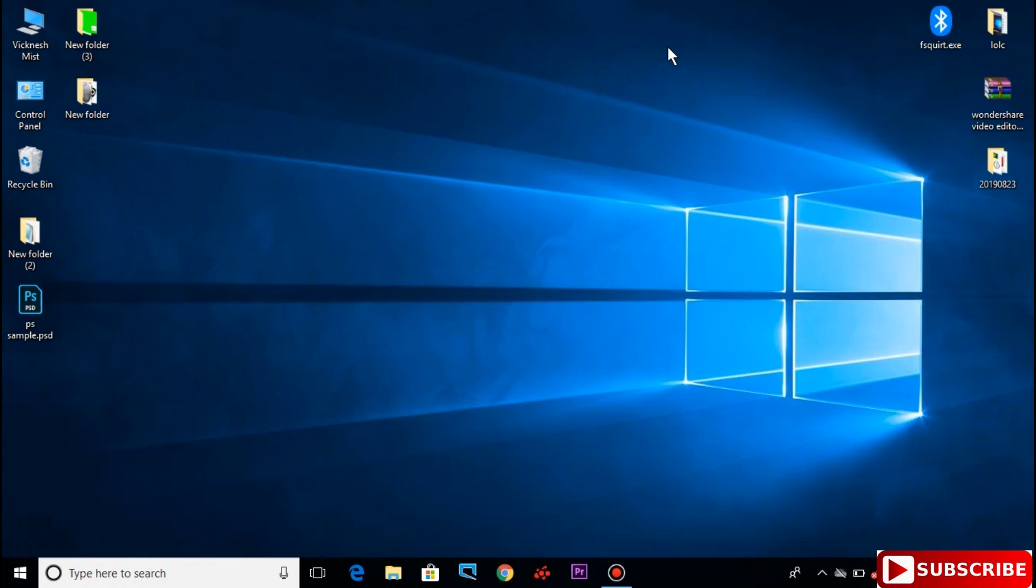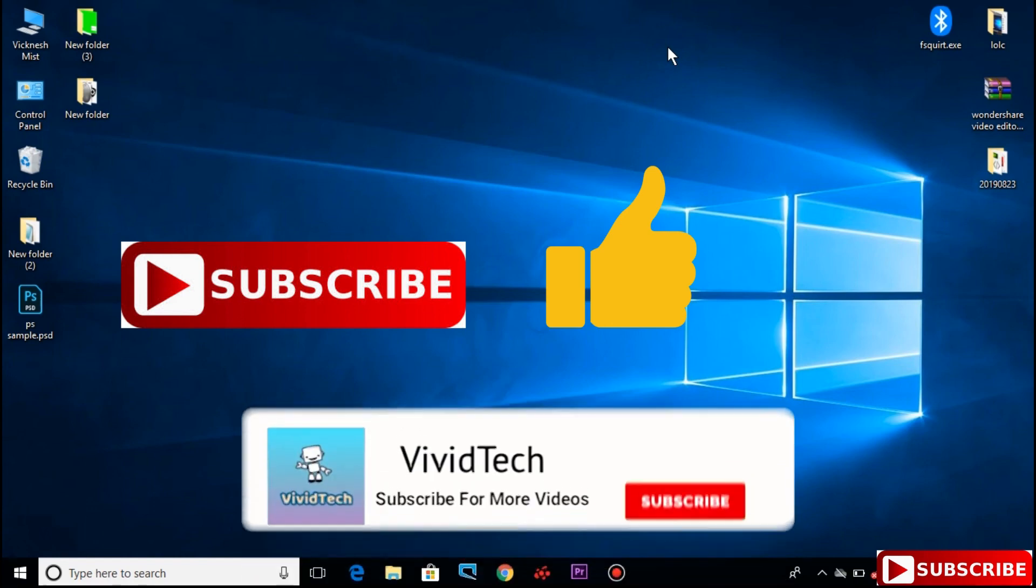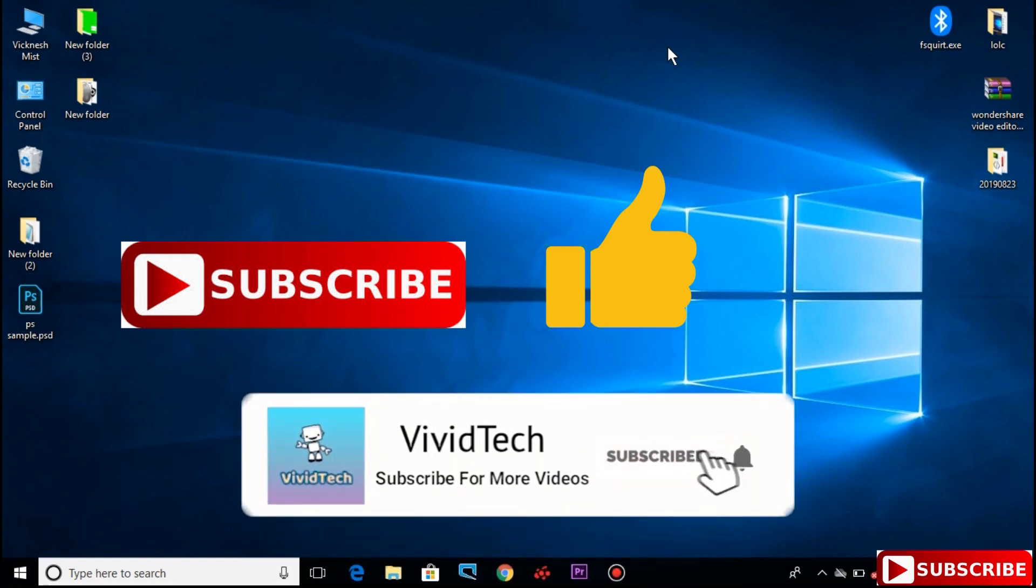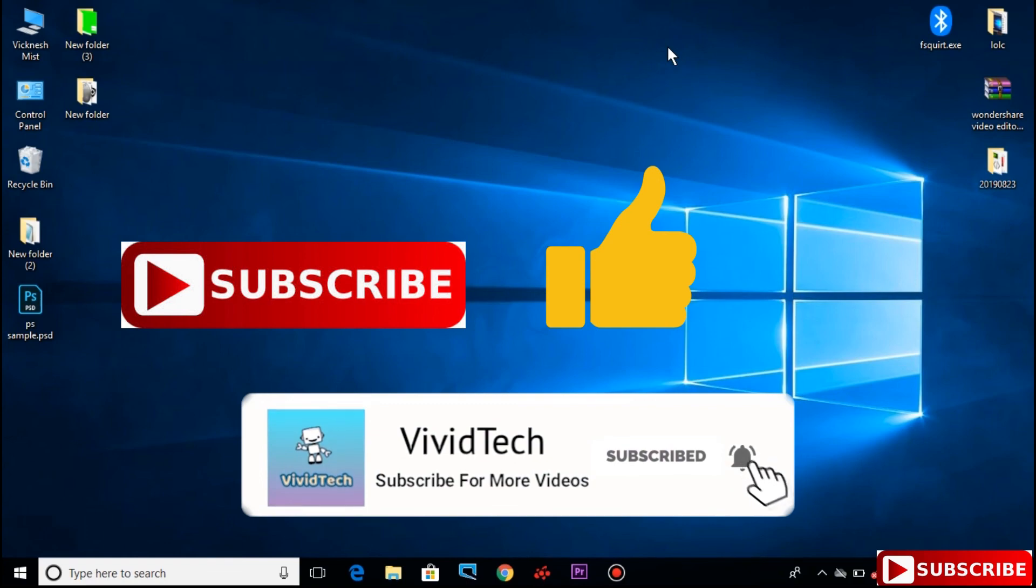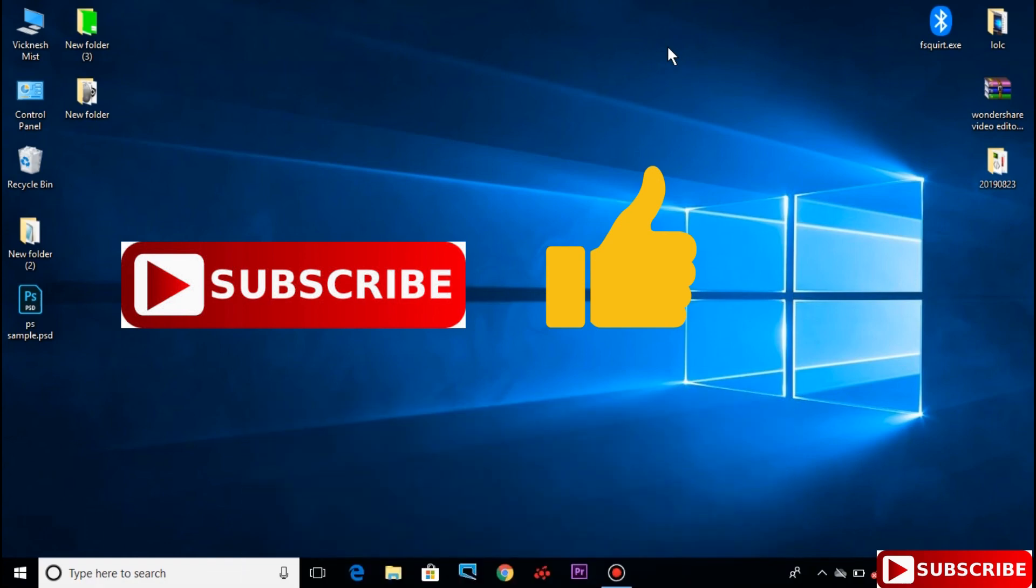If you try these steps, they should work. If they don't work, comment in the comment box and I will give you a solution. If you like this video, like and share it, and subscribe to this channel. Thank you.